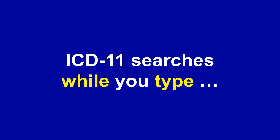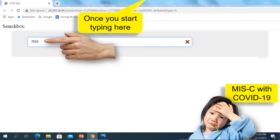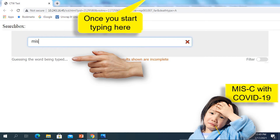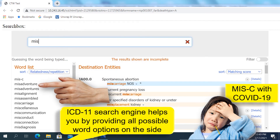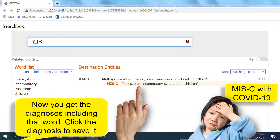Because ICD-11 works more like Google, it searches while you type. Let's take this case of multisystem inflammatory syndrome in children with COVID-19. You will notice that once you start typing in the search box, ICD-11 guesses the word being typed, providing all possible options on the left side. Selecting one word from the list helps you narrow down your search results that appear on the right. Click on the word you want — this gives you the only diagnosis that includes that word. Click on this entity and save it onto the system.